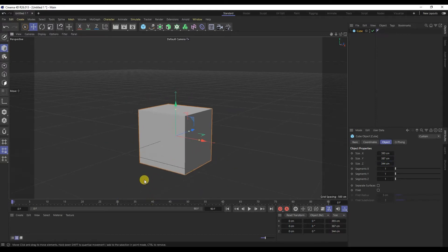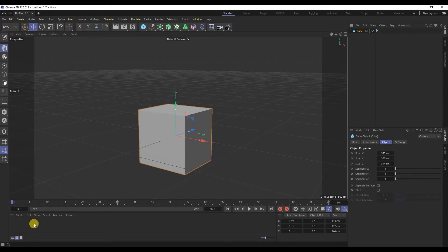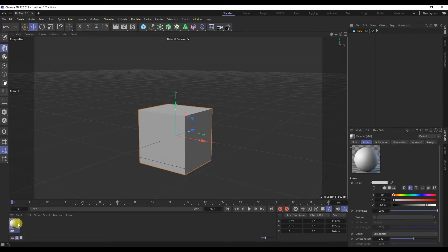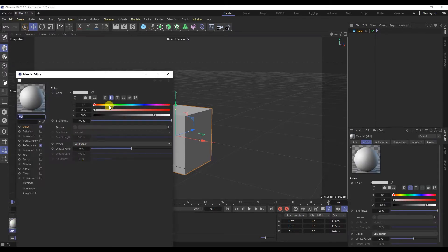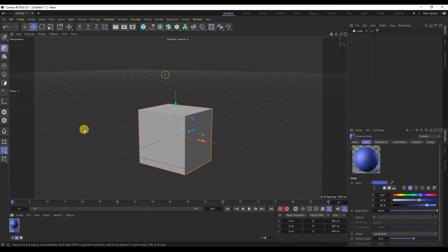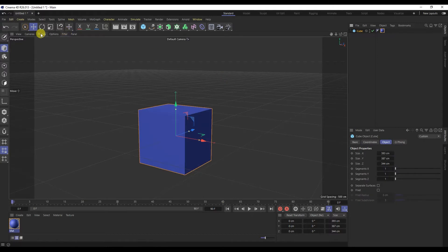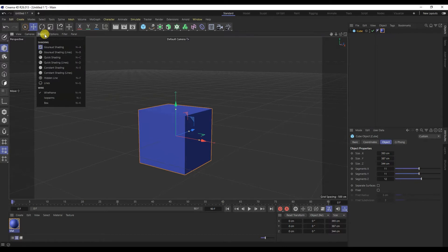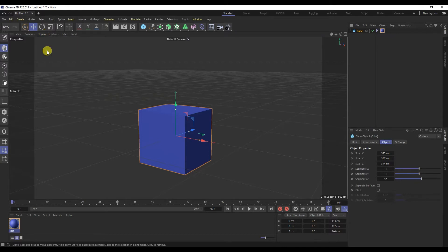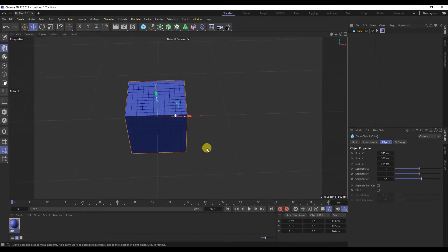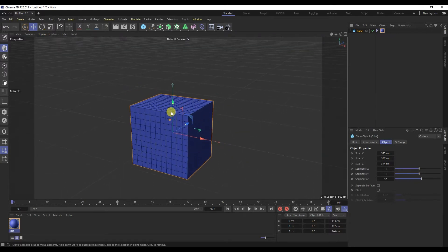This is our materials window. This is where we create the material. Double clicking on it creates a material. Now it can be dragged onto the cube. To see the mesh on the model, you need to go to the display. There are various settings for the types of objects in the scene.